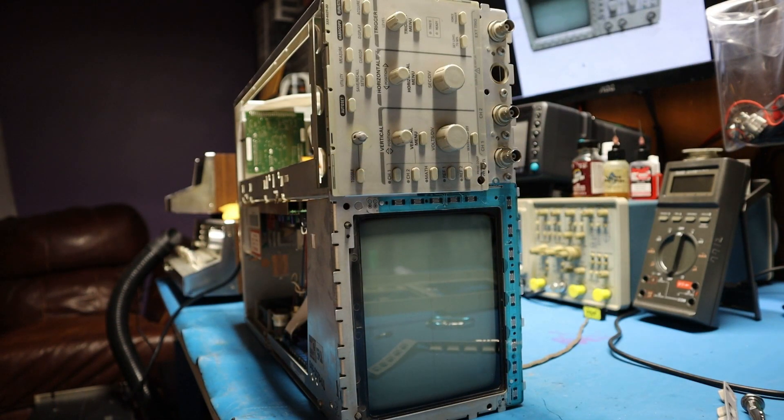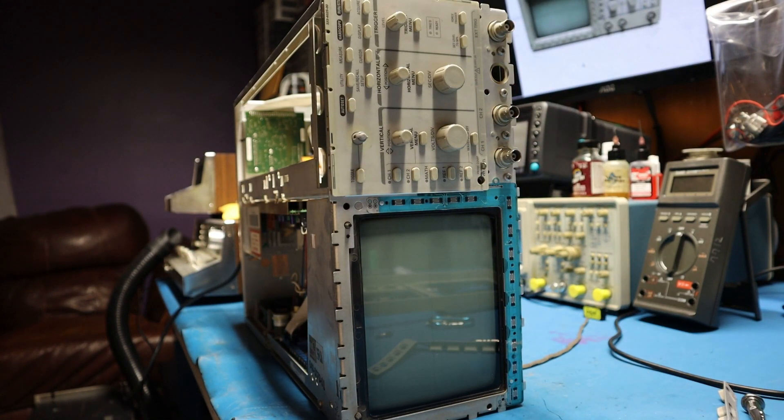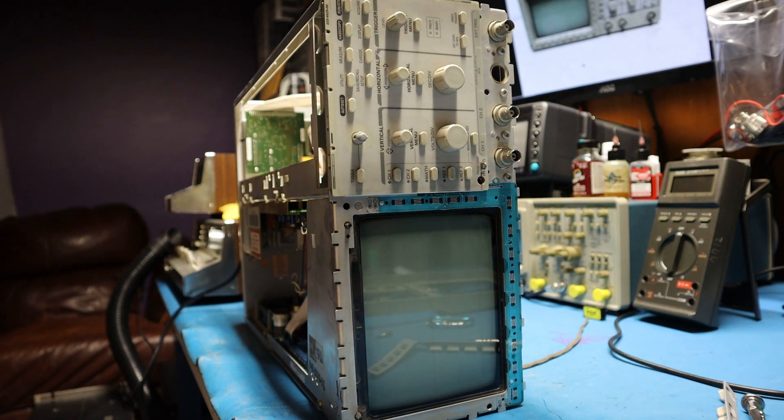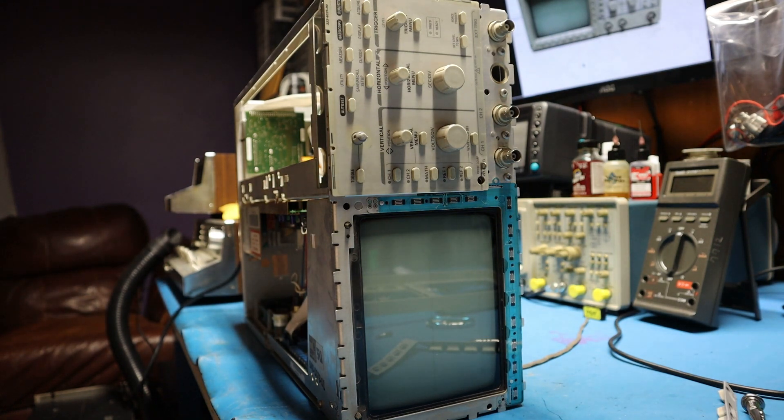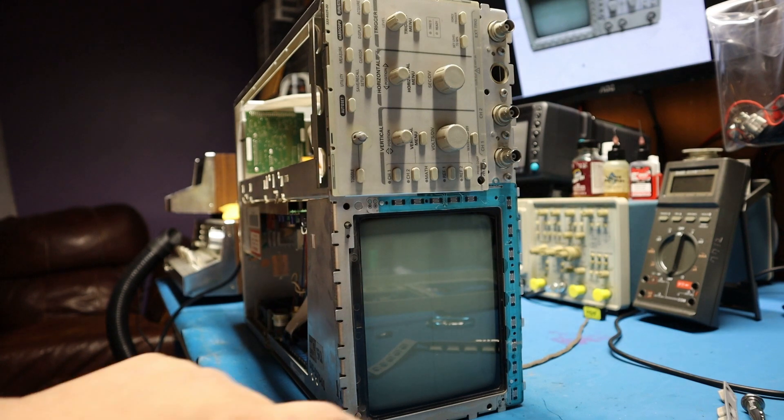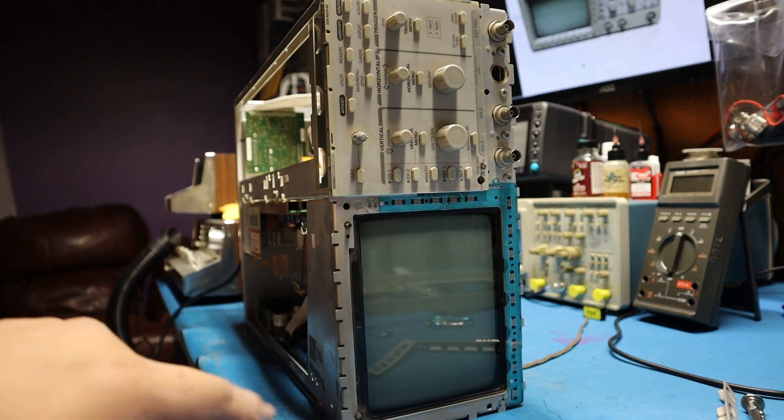So after checking the power supply and seeing that's pretty much good, before getting to the motherboard I decided you know something, let me remove the front panel.